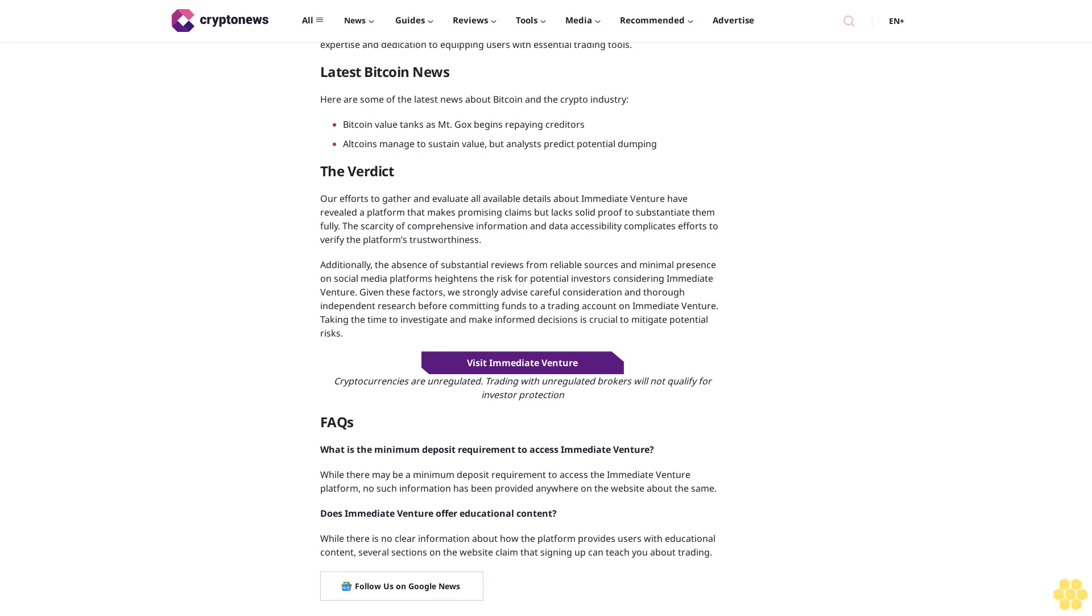Cryptocurrencies are unregulated; trading with unregulated brokers will not qualify for investor protection. FAQs: What is the minimum deposit requirement to access Immediate Venture? While there may be a minimum deposit requirement to access the Immediate Venture platform, no such information has been provided anywhere on the website about the same. Does Immediate Venture offer educational content? While there is no clear information about how the platform provides users with educational content, several sections of the website claim that signing up can teach you about trading. Follow us on Google News.